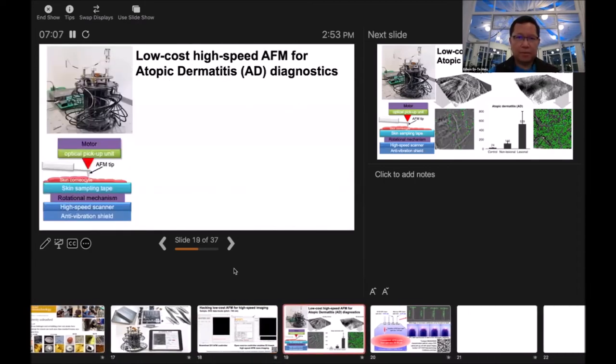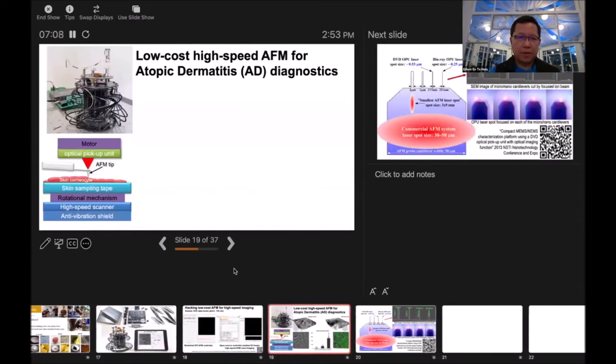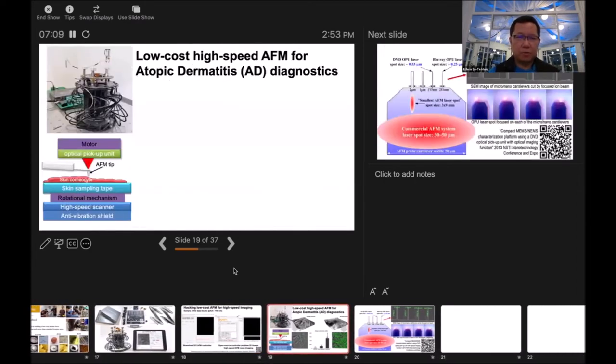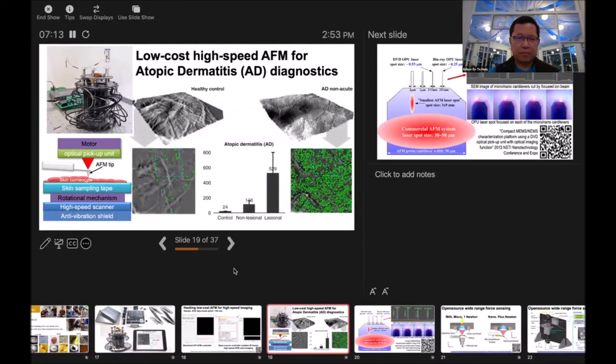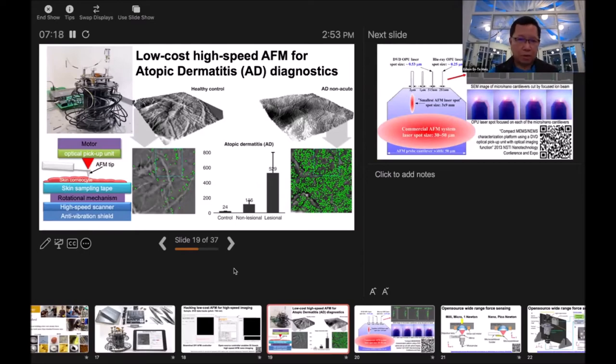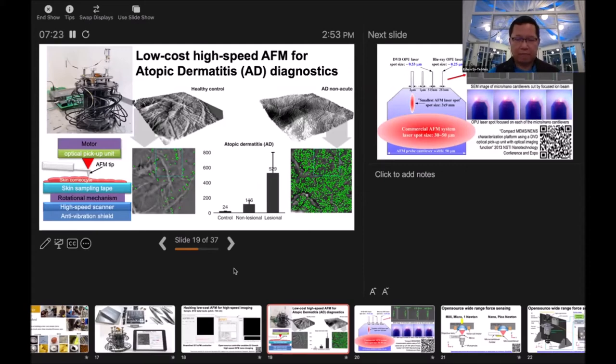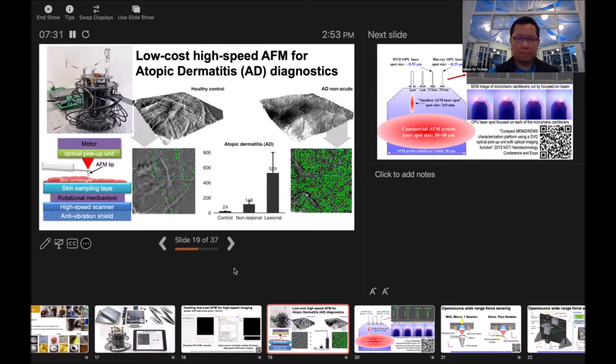This system we're using to measure the corneal side of the skin. If we measure it, you can see the left hand side is healthy skin. We don't have that many nano dots. But on the right hand side, the atopic dermatitis patient has many, many. We use this to quantify the severity of AD. This is very important for doctors to prescribe the drugs.